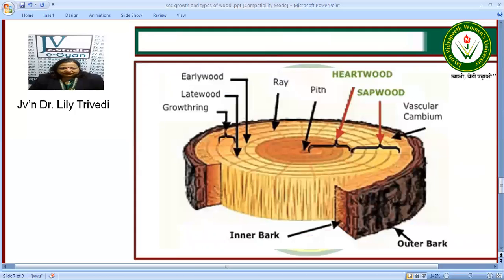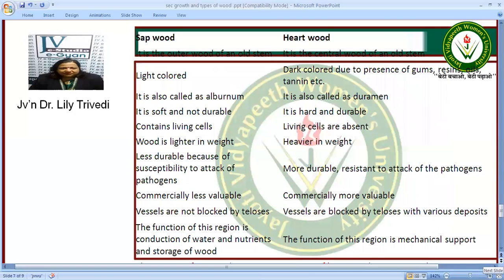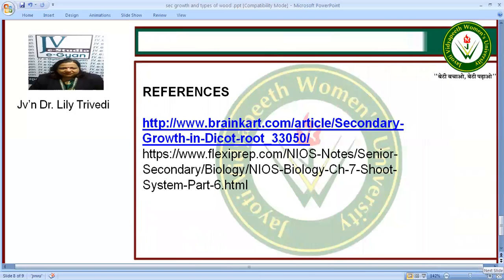So this was about types of wood and secondary growth in dicot stem and dicot root. I have taken reference diagrams from two references. I hope you found my lecture interesting. If you have any query or doubt, please write in the comment box and it will be resolved soon. This is digital session 2.0 of Jyoti Vidya. Thank you very much. Namaste.